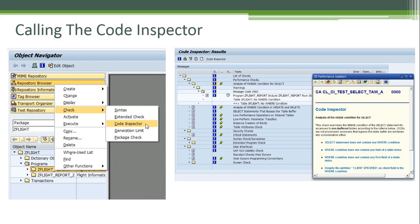The Code Inspector can help us analyze our program in different ways. For example, it performs performance checks, security checks, syntax checks, generation checks, user interface screen checks, and so on.